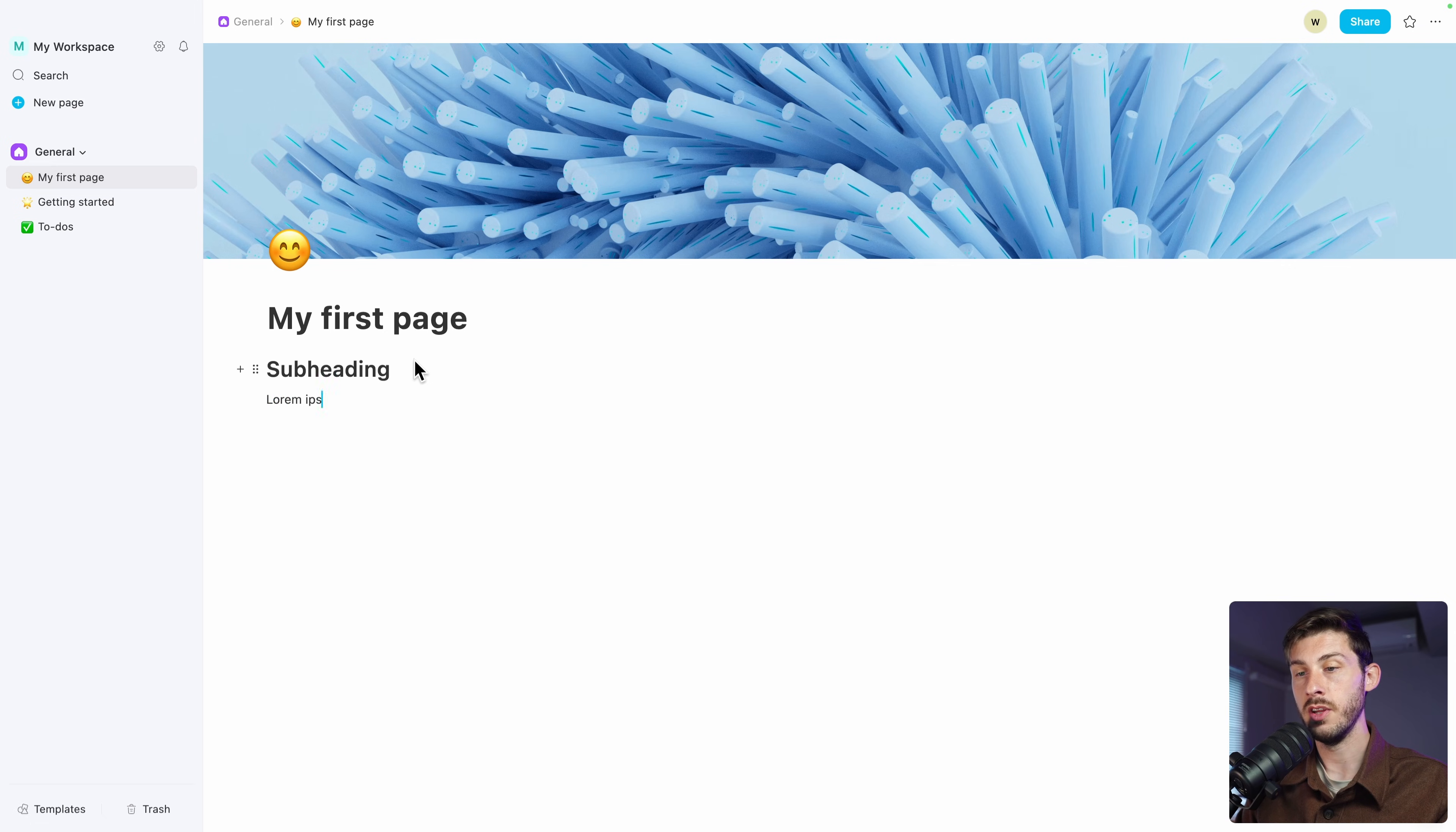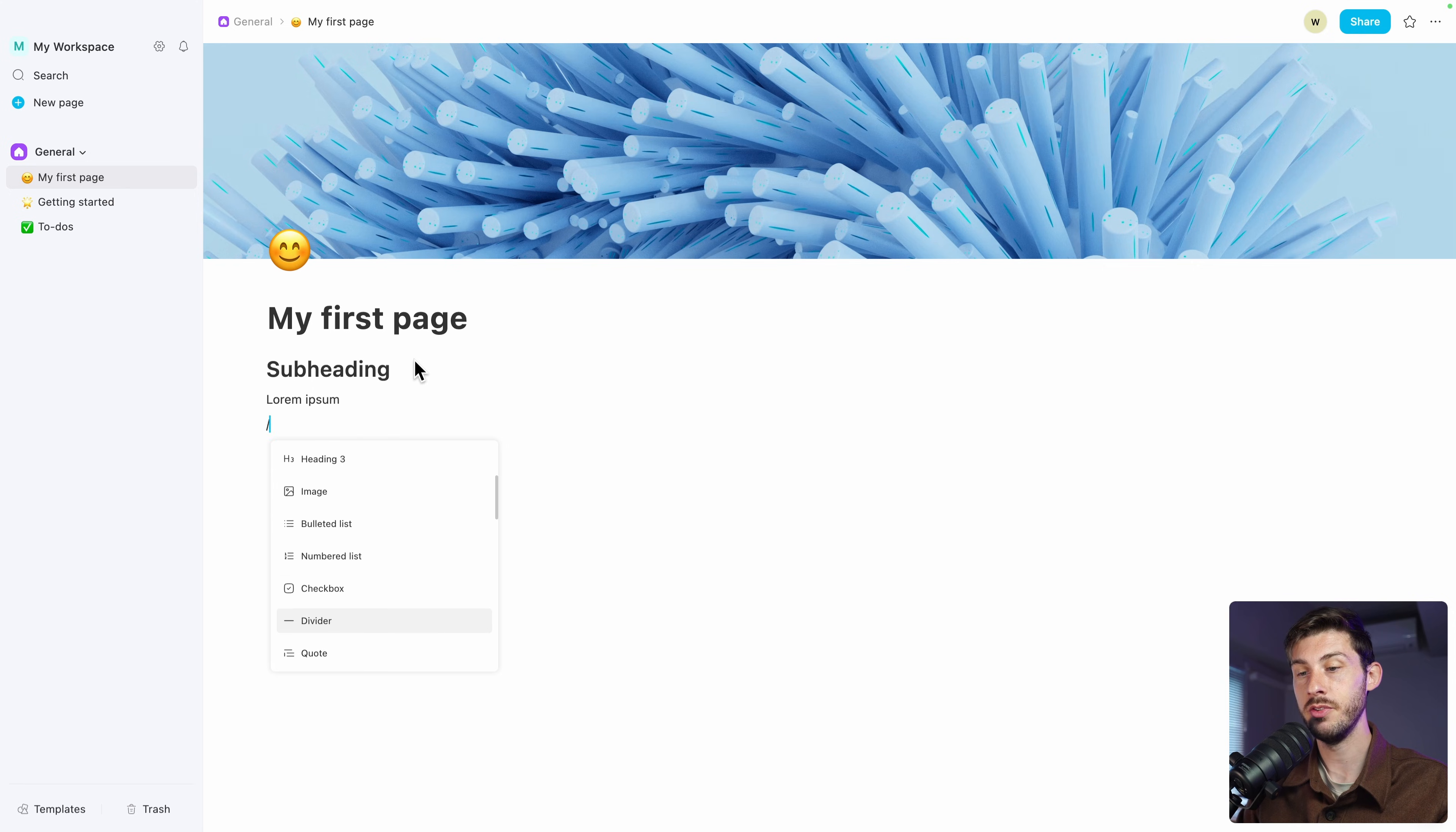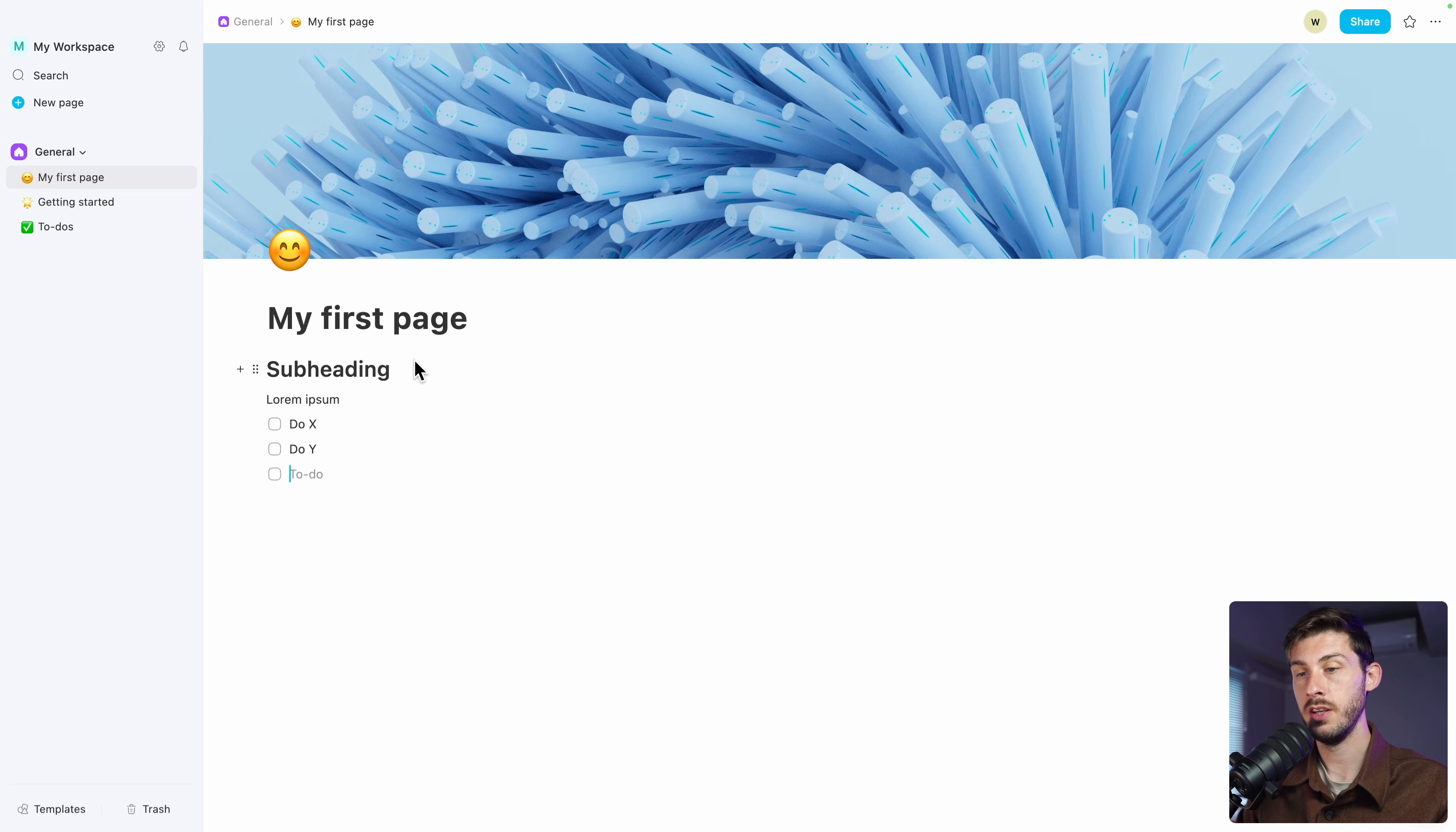You can type some text. And you have different types of elements you can add to your page. A simple checkbox: Do X, Do Y, Do Z.